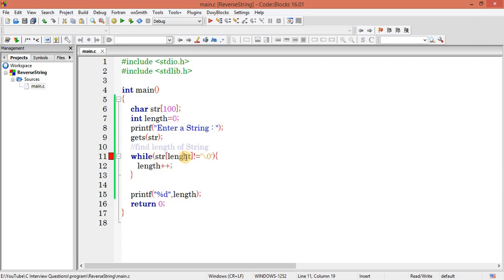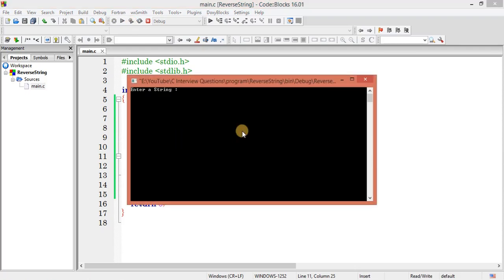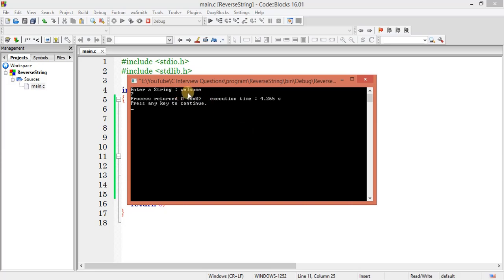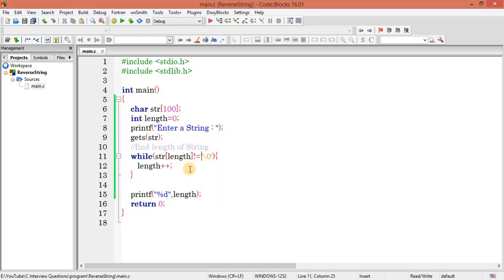Let's come out of the loop and print the length. Let's save and test it — entering 'welcome' — and we can see the length is 7. Great, so we are getting 7 correctly. Now let's write the logic to reverse the string.